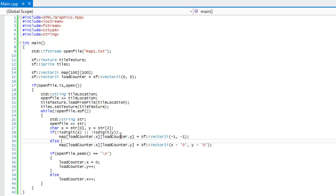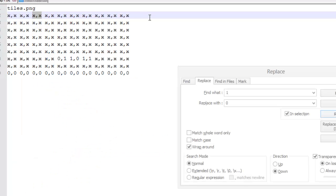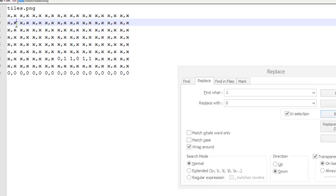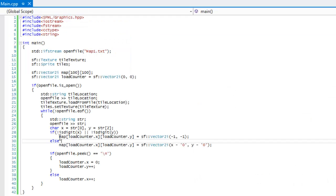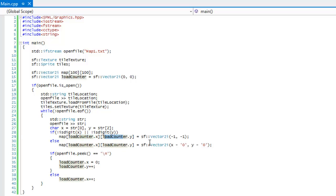It's going to keep doing that until we hit a newline. Once we reach the end of a line and detect a newline, it's going to reset load_counter.x to zero and increment load_counter.y. Then when we get the next value, it will store it in map[0][1], then map[1][1], map[2][1], and so on, laying it out perfectly the way we need it.